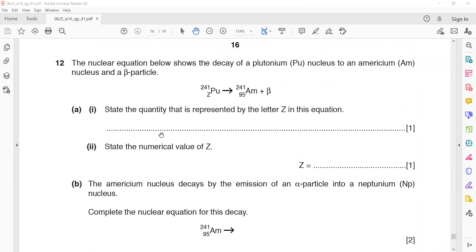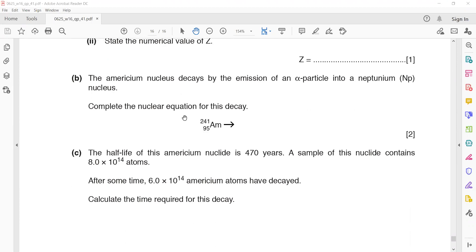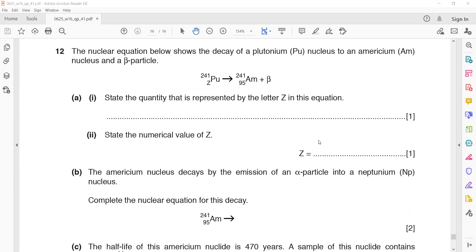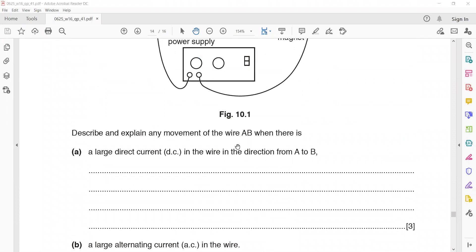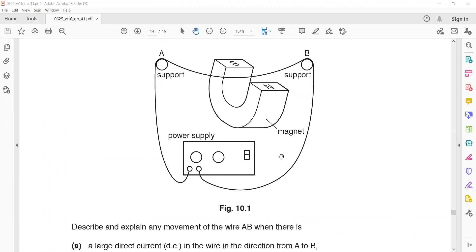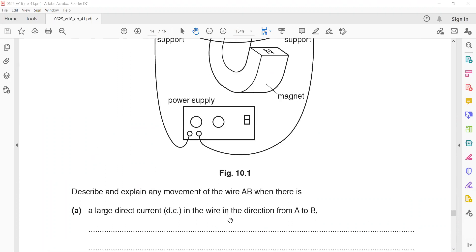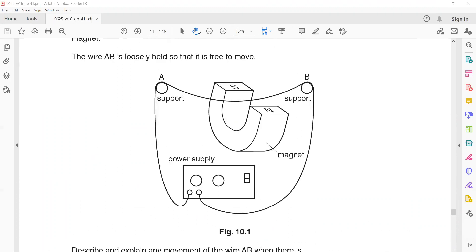Any doubt in question 12? This was discussed yesterday as well. In question 10, the first part: the current is moving from A to B — a large direct current in the direction from A to B. So your second finger points toward the current direction, your first finger should point toward south, and your thumb will automatically show the direction in which the wire will experience the force.